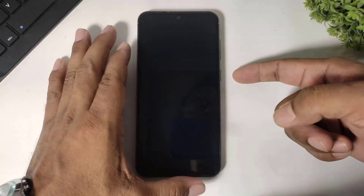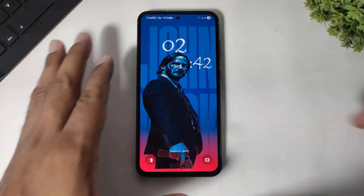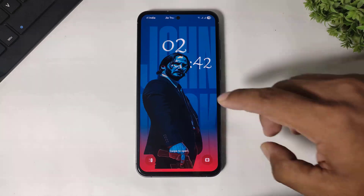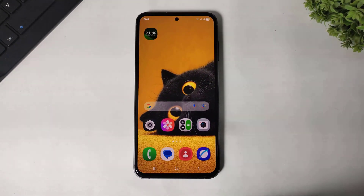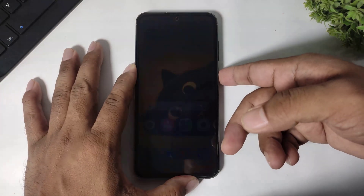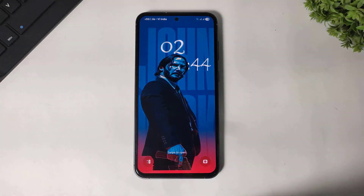Now you can see our lock screen clock completely looks like a One UI 8 adaptive clock. You can create multiple adaptive clocks with these steps on your Galaxy device.